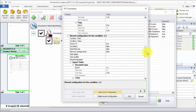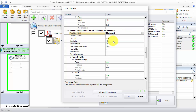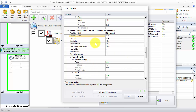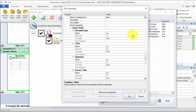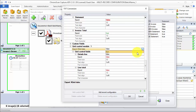You'll see here a new record configuration available to edit. On the field condition for the field I will add the statement field, and on the condition for the value I will add true. So every time the field 'statement' on the document is set to true, ChronoScan is going to use this specific record configuration to export our TXT file. Again I will turn off the document type field and the statement field, and finally I will add my grid configuration.